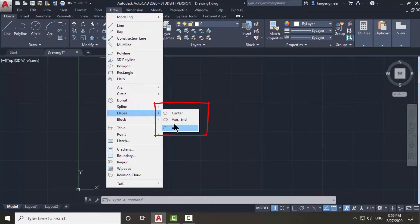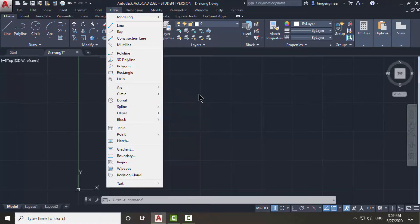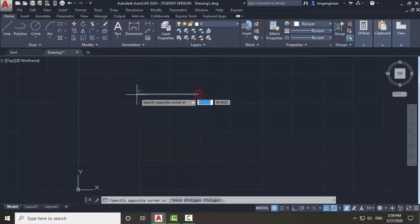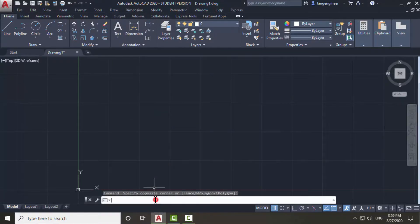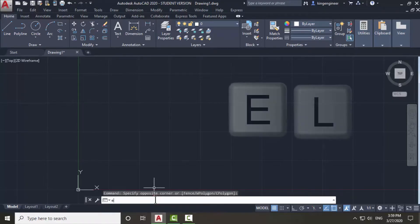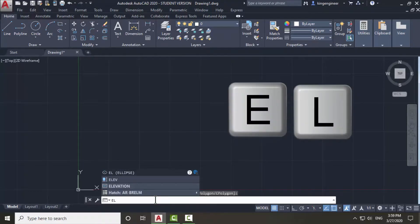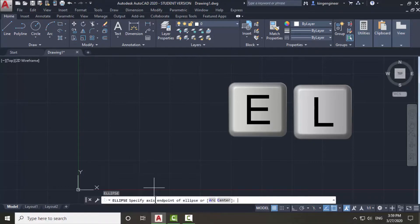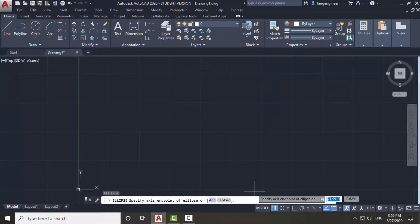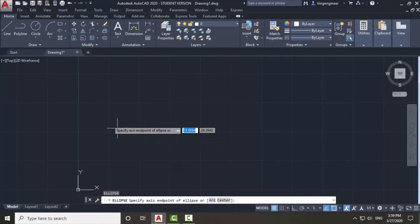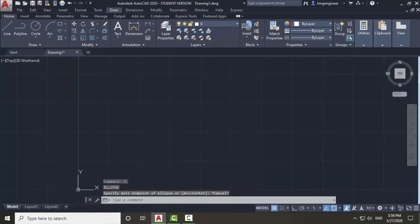You will get the same output from both locations. If you want to use the command line, the keyboard shortcut for the ellipse command is 'EL' — simply press enter. I personally prefer to use the ellipse command from the menu.